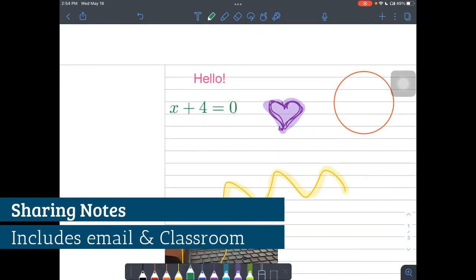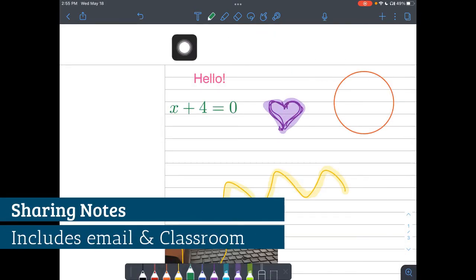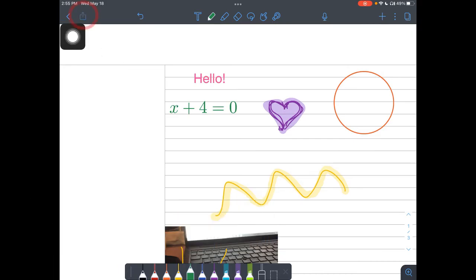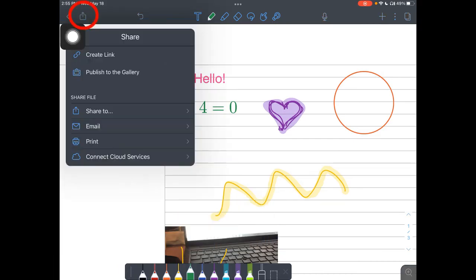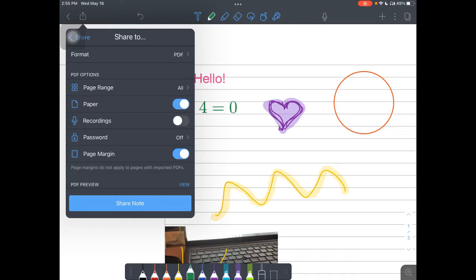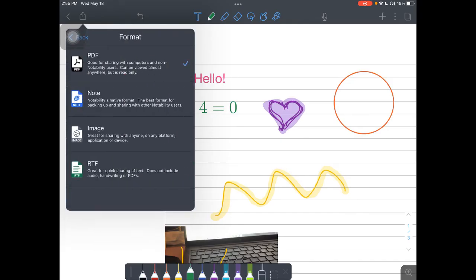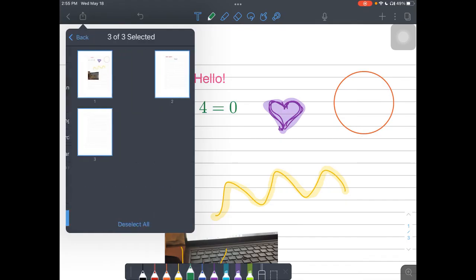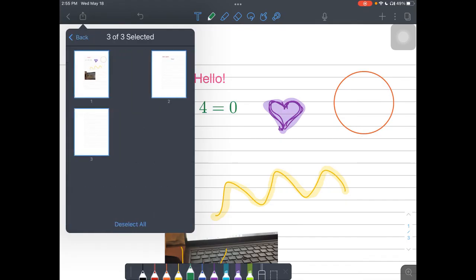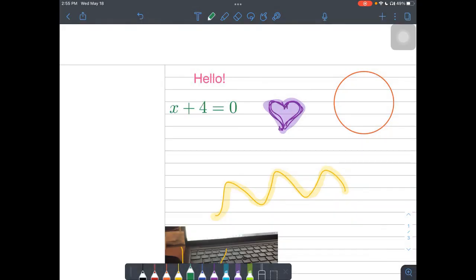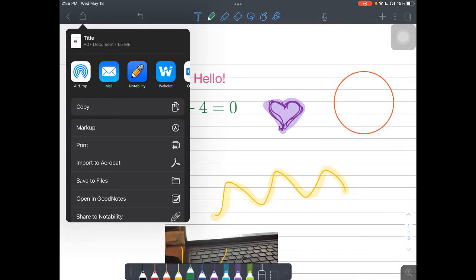Tap on your share icon, which is located in the top left corner, and you'll see that I can share to email or print. So I'm going to tap share to. On the format, I'm going to choose PDF since that's what students will be using. So I'm going to choose PDF. I can choose which pages my students have. So tap on the share note option.